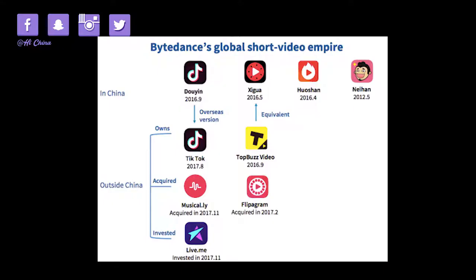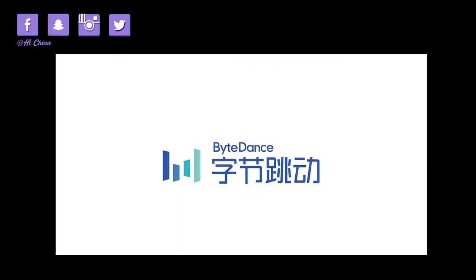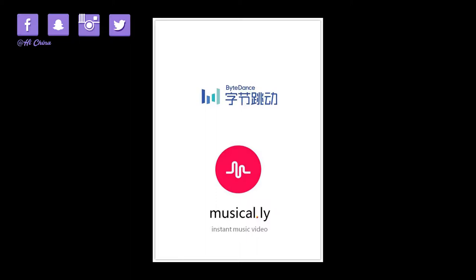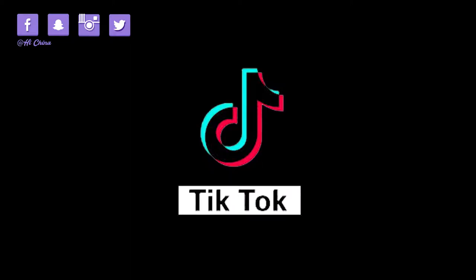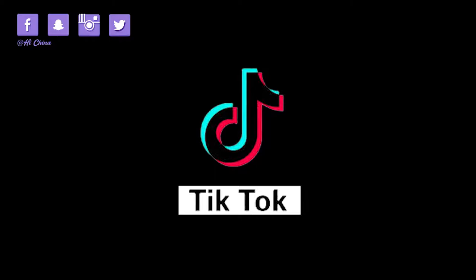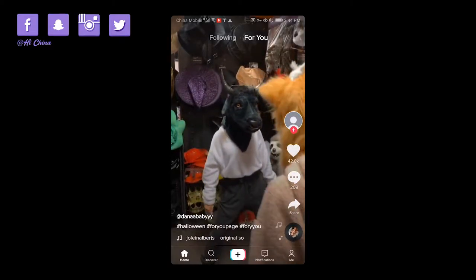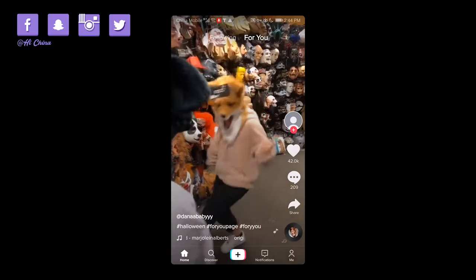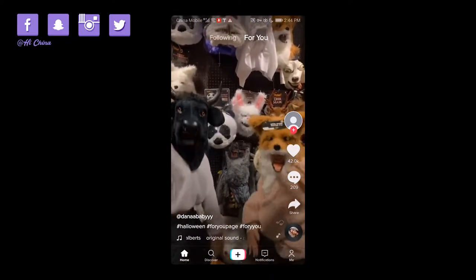ByteDance is a Chinese internet technology company operating several machine-learning-enabled content platforms, headquartered in Beijing. It was founded by Zhang Yiming in 2012. On November 9th, 2017, ByteDance acquired music startup Musical.ly for up to 1 billion US dollars and combined it with TikTok into a single application under the TikTok name.